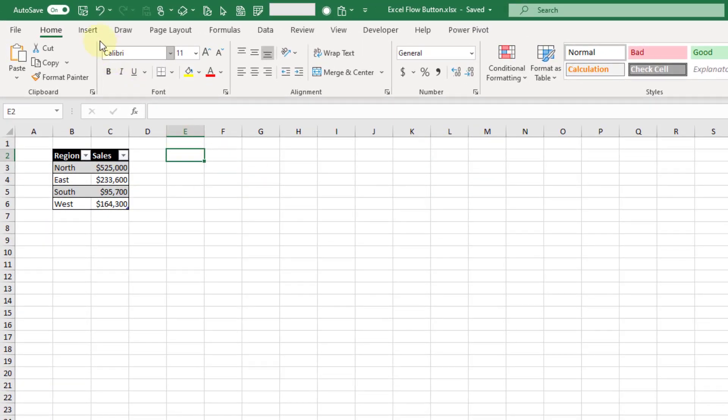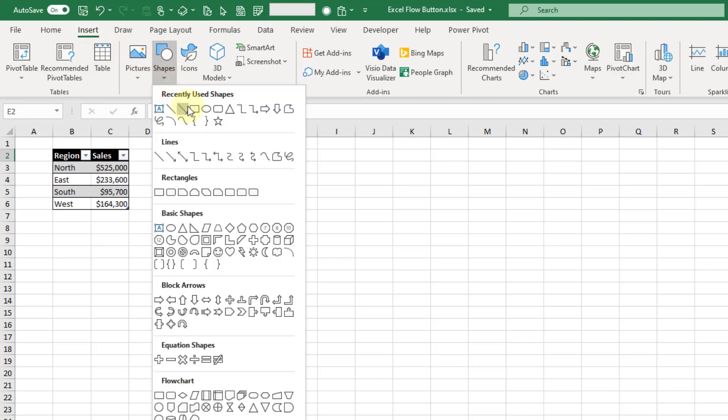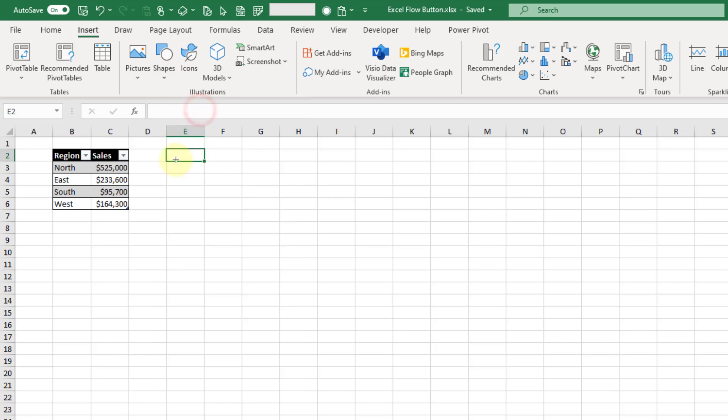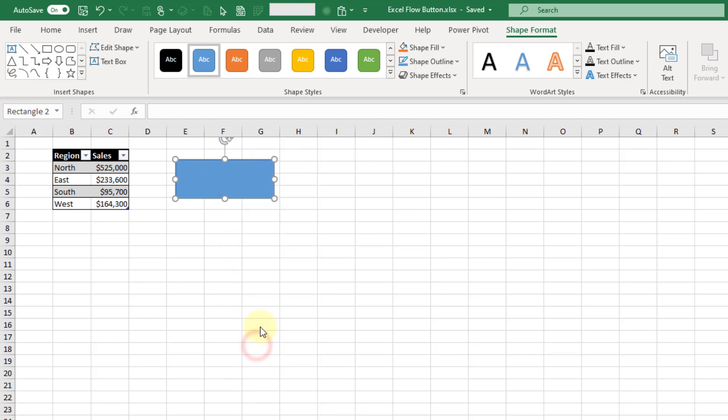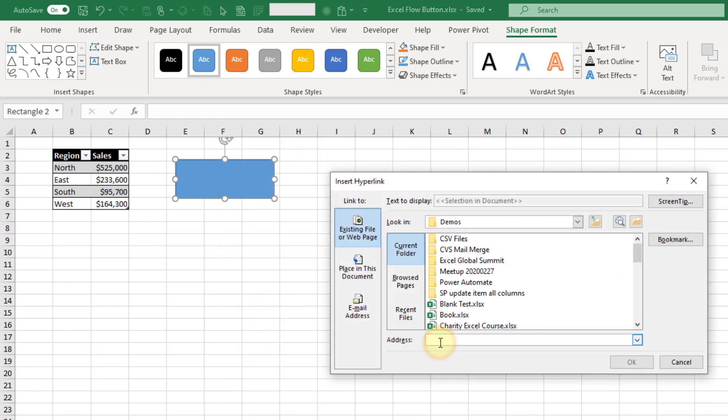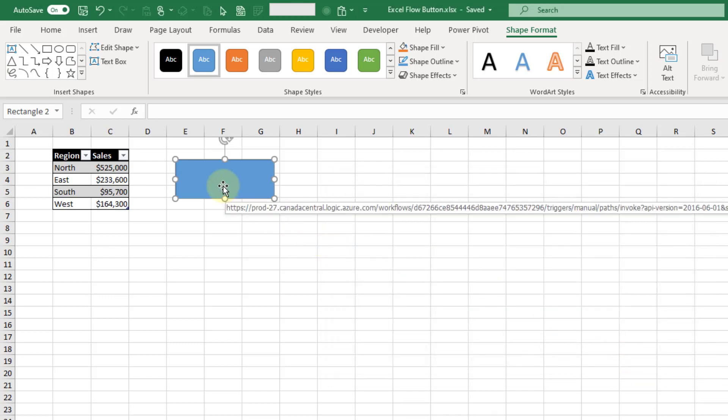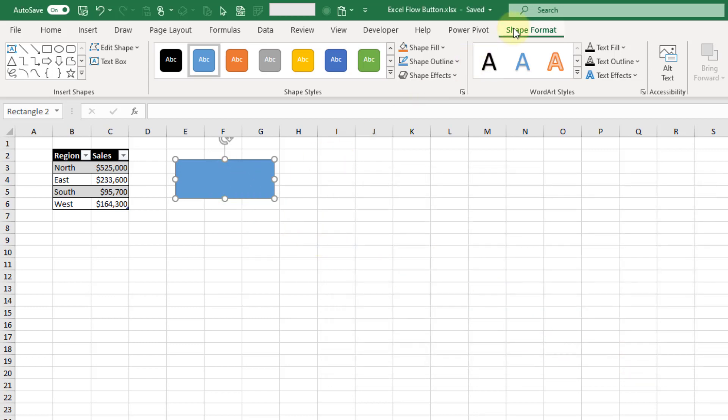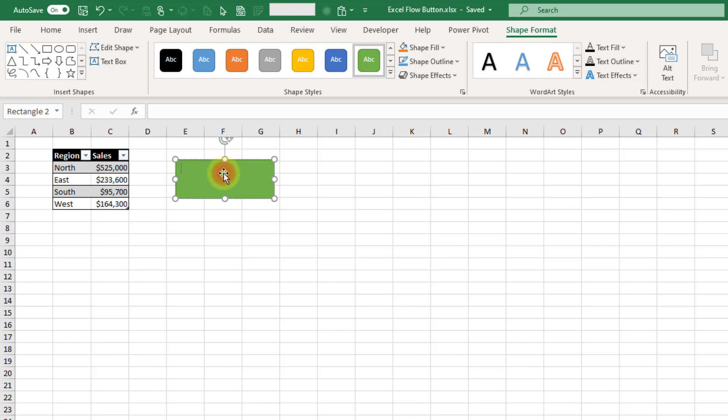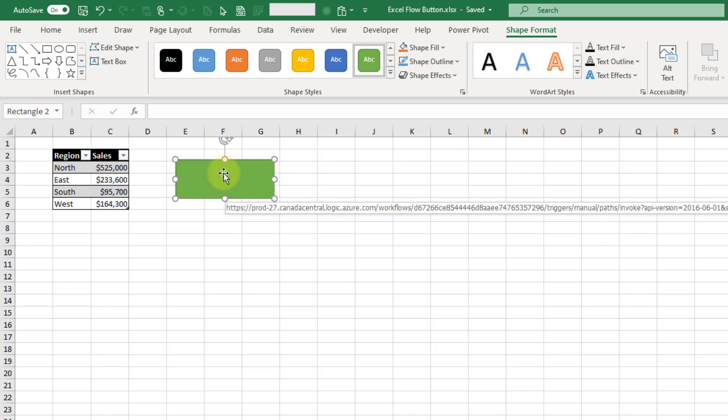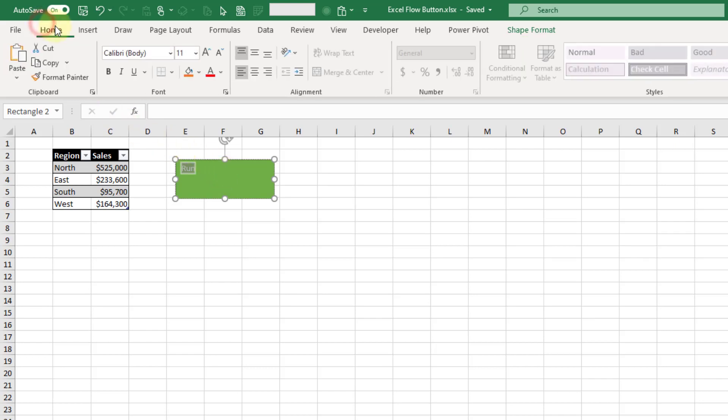So how we are going to create a button is if we go to the insert tab we are going to use a shape for this and let's just draw out our shape. With the shapes you can right click on it and there's an option to add a link and so we're going to paste in that link from Power Automate. Now with our shape selected we can also go to the shape format tab and choose a format for our shape and if I double click in there I can also add some text and select that text and let's go to the home tab.